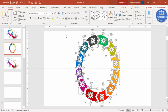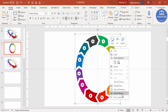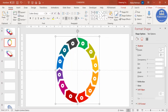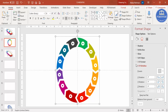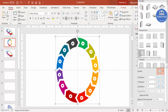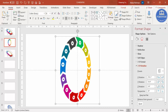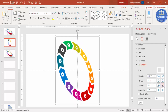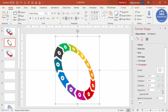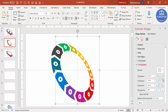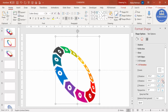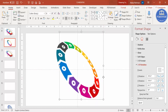Press Ctrl+A to select all objects, then Ctrl+G to group them. Right-click, go to Format Shape, then Effects, and under 3D Rotation go to Preset. From the Perspective options select Perspective Contrasting Right. Then adjust the rotation — give more perspective, maybe 90 — and adjust the Y rotation to get the desired shape.